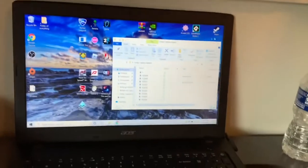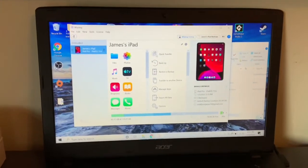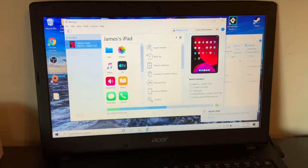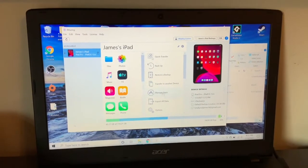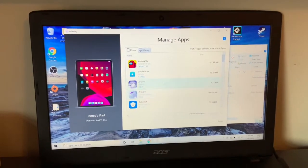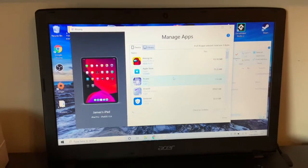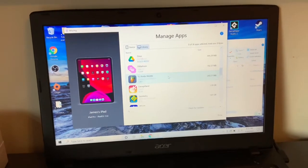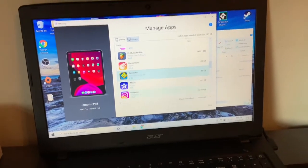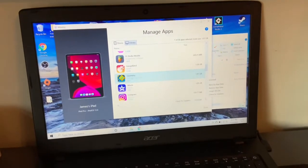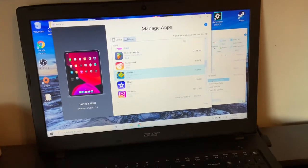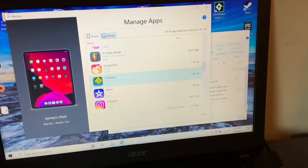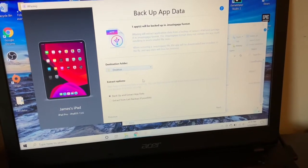So we can open iMazing now and it's got my iPad up already. You're going to want to go over here to Manage Apps. You want to make sure you're on the Device tab. It's got all my games here. You're going to want to scroll down to Geometry Dash, go to the dropdown arrow over here, and press Backup App Data.